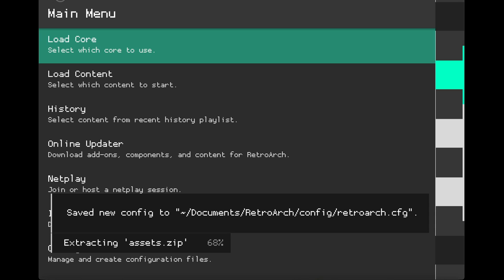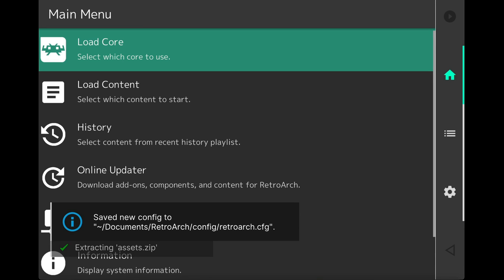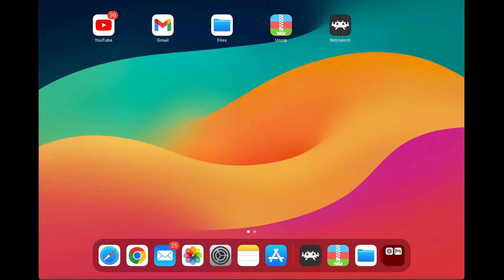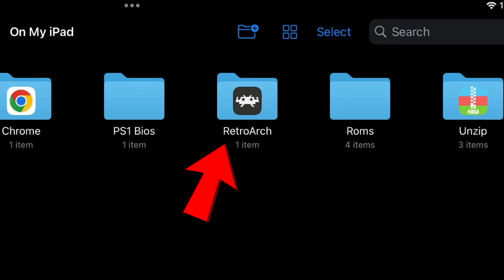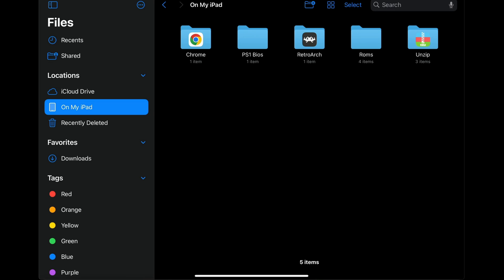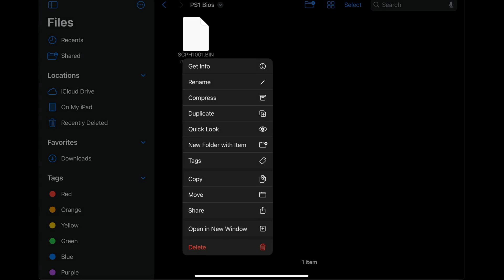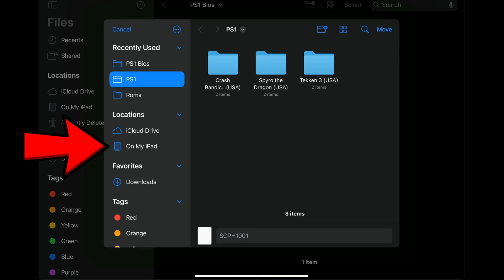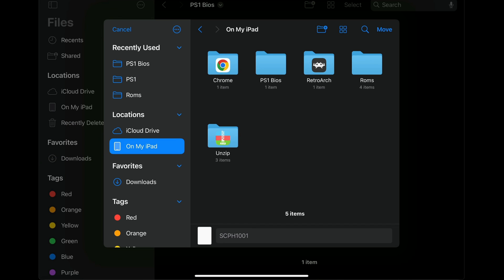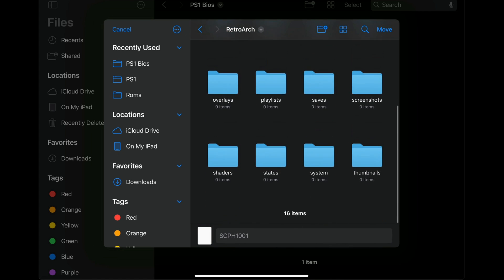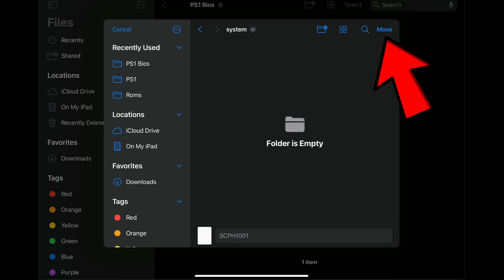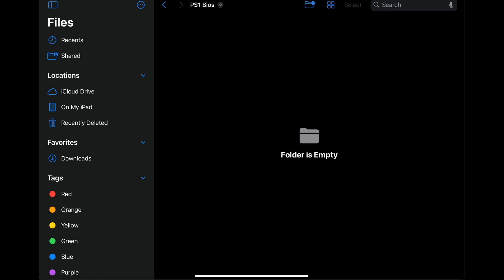RetroArch will start extracting your assets — wait until it's finished, then exit RetroArch. Go back to the Files folder and you will now see a new RetroArch folder. We're going to move our PS1 BIOS file into RetroArch: open the BIOS folder, select the BIOS file, press and hold, select Move, go to On My iPad, select the RetroArch folder, RetroArch again, and look for the System folder all the way at the bottom. Move the BIOS there — the System folder is where you place any BIOS for any system.